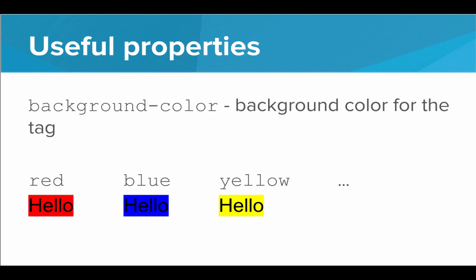We can also do background color, and that will set the background color for the entirety of that tag. We can do the same thing, red, blue, yellow, several other colors.